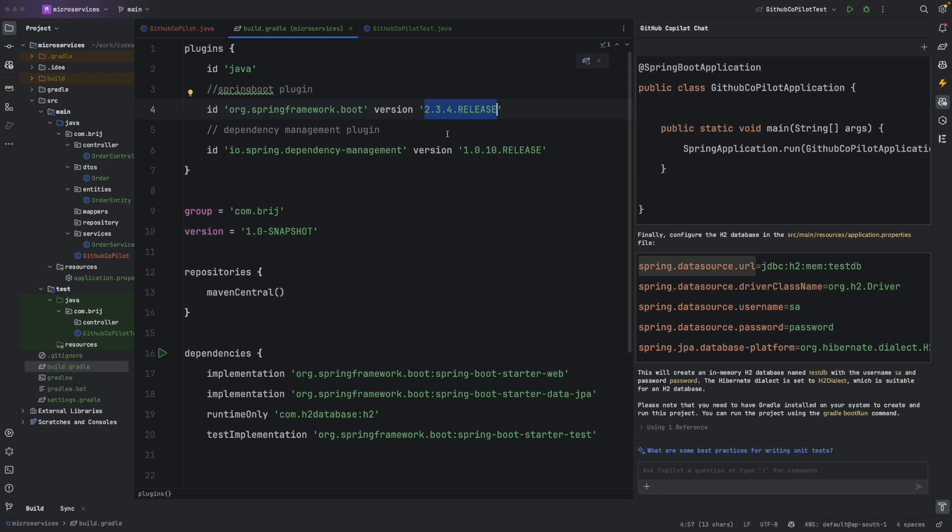One thing to be careful about: the dependency version suggested by GitHub Copilot may not always be the latest. For example, it suggested Spring Boot 2.3.4 while the current version is 3.2. You may need to fix version numbers manually. Whenever working with GitHub Copilot, always verify that the code and dependency versions you receive are correct.